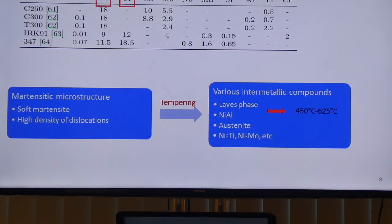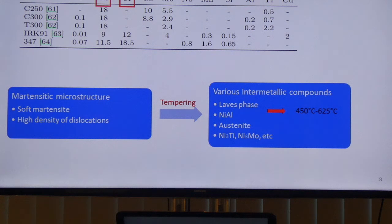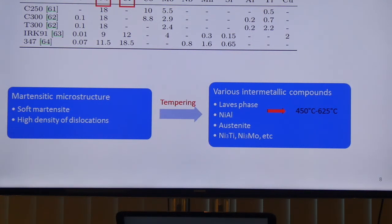For aerospace engine shaft applications, Laves phase and nickel-aluminium are the desirable precipitates because they are stable at a temperature range from 450°C to 625°C. This table shows a range of compositions for maraging steels — the first three are the 18-nickel grade. The high nickel concentration means the material is not thermally stable, so there is a design to reduce nickel content by adding chromium as a substitute to maintain hardenability.